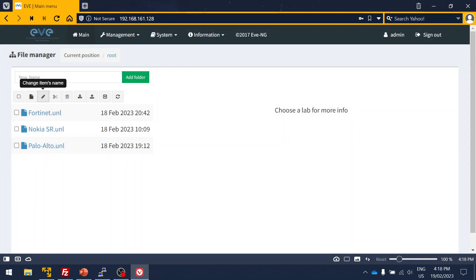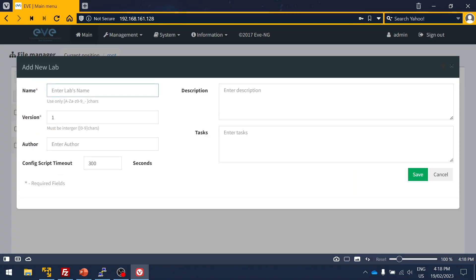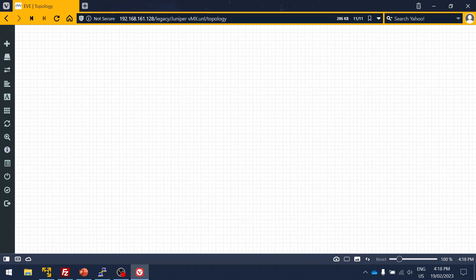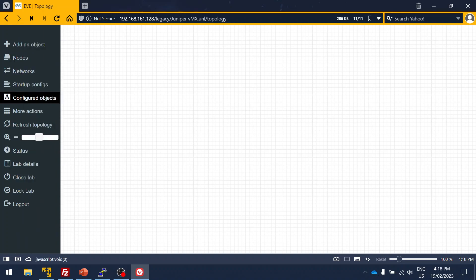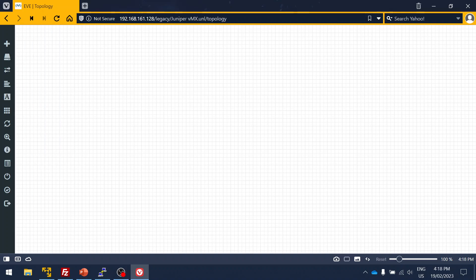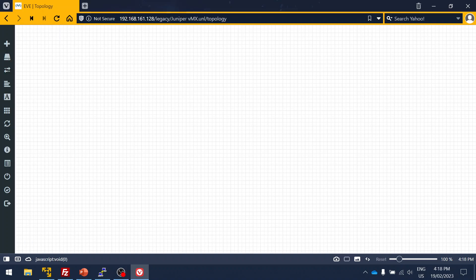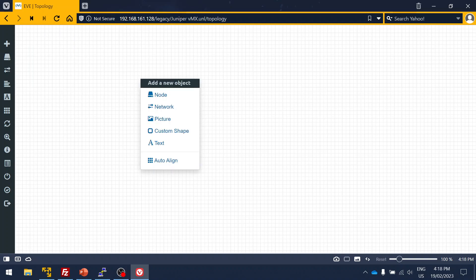It already has this IP. Username and password we all know: it's admin and password is eve. Let's create a new file called Juniper vMX.